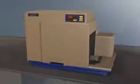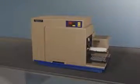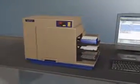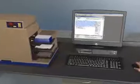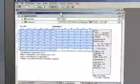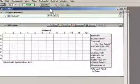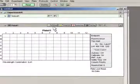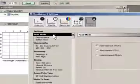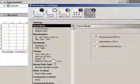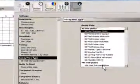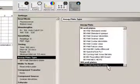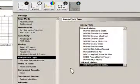The FlexStation 3 system is controlled through Softmax Pro software. With our convenient pre-configured assay protocols, it only takes a few mouse clicks to select the appropriate settings for your assay, such as plate format and the optimal fluid transfer parameters for your application.